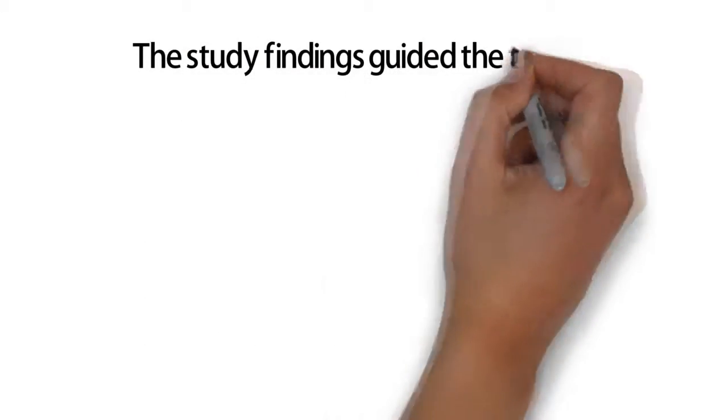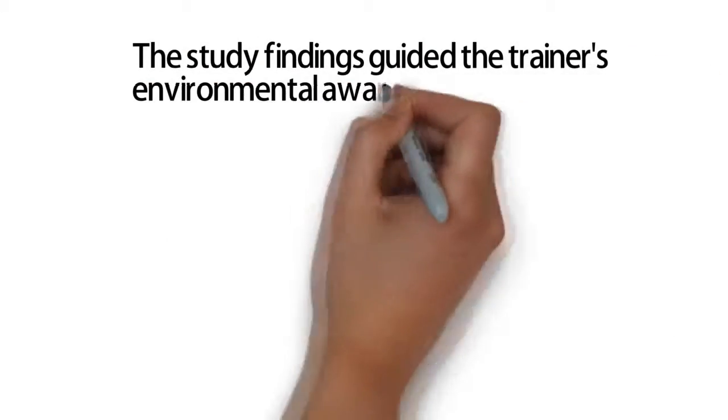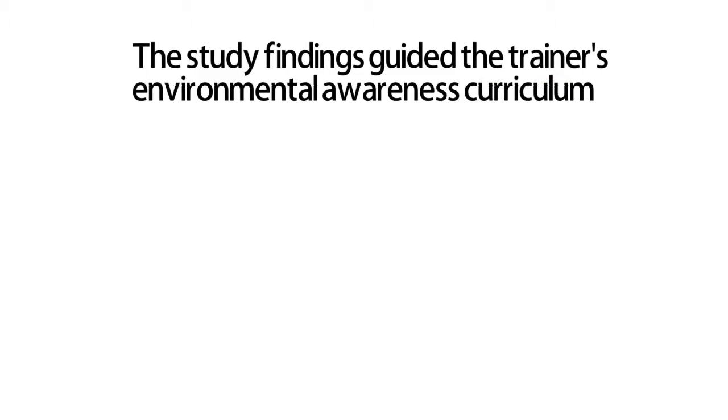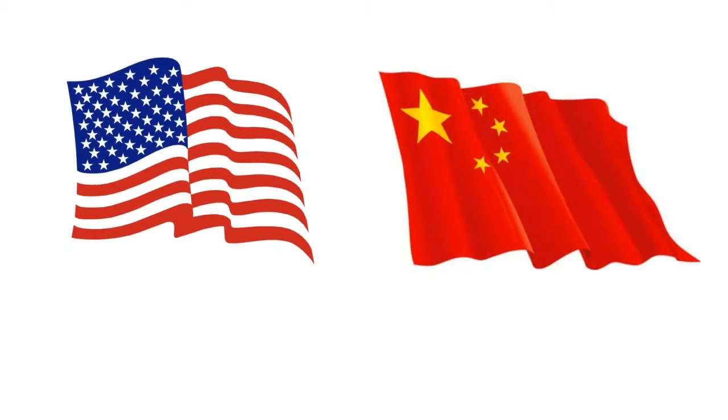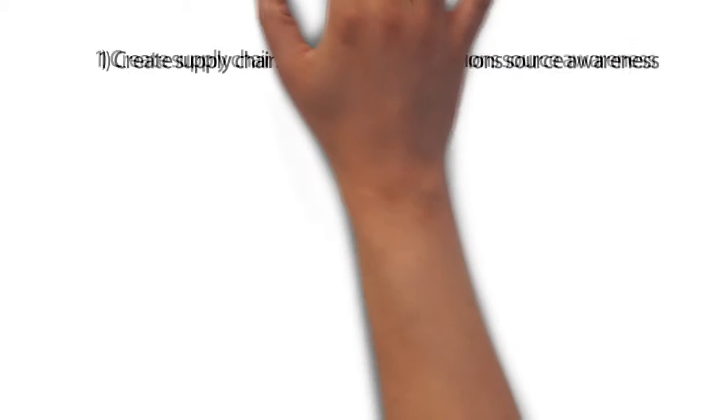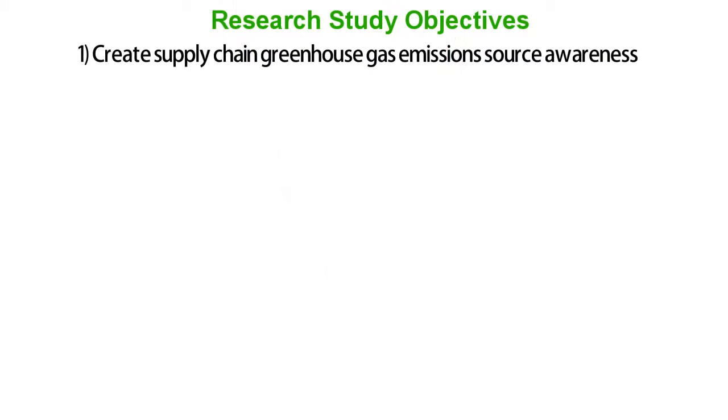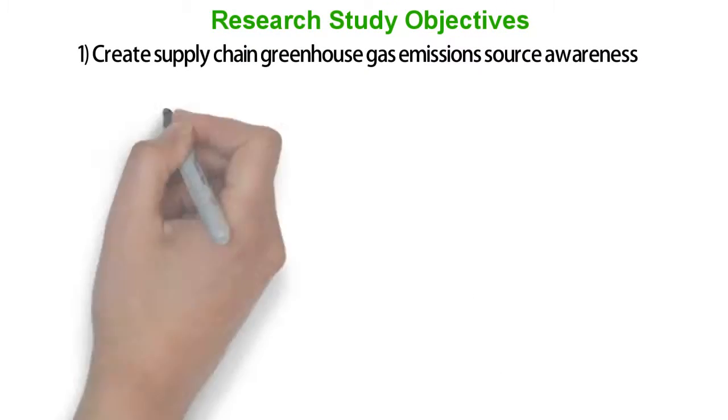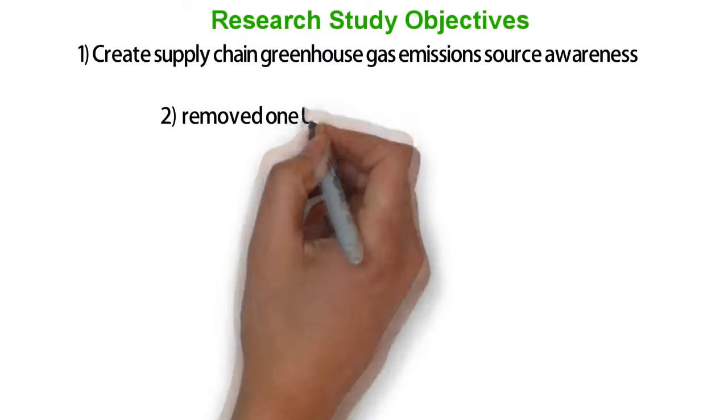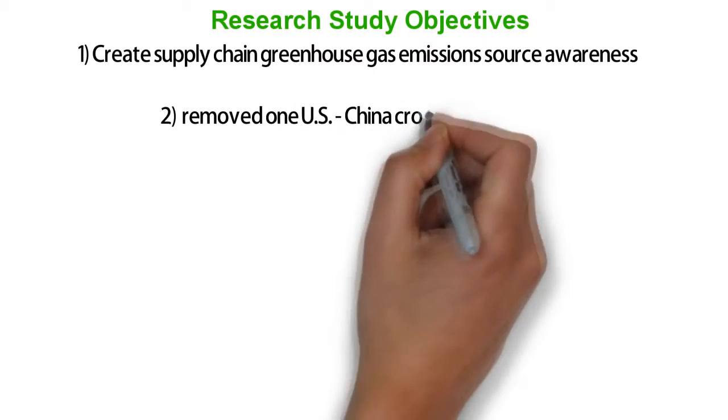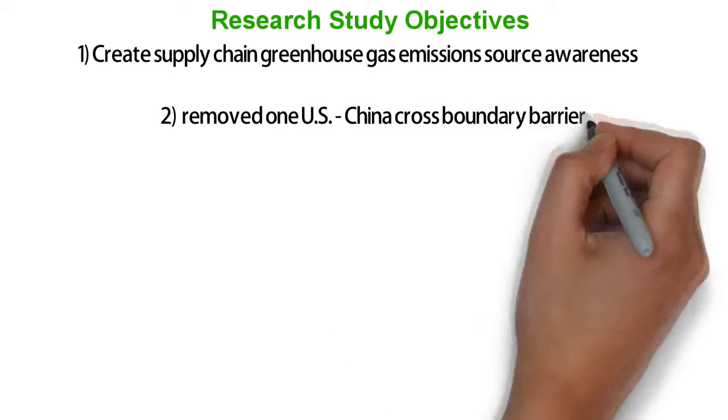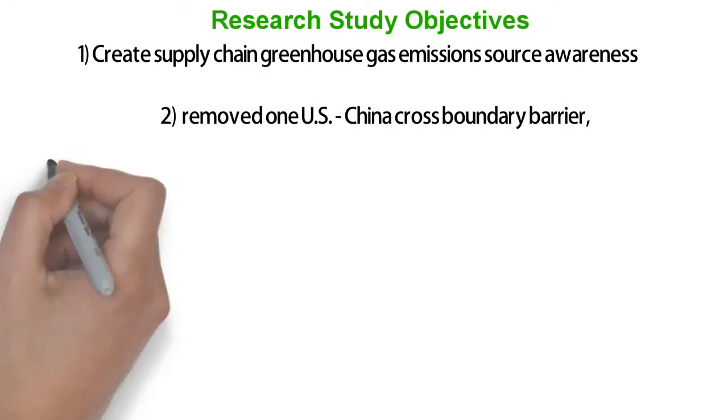The study findings guided the trainer's environmental awareness curriculum during the U.S. and China boundary research. This research study accomplished several research objectives: One, create supply chain greenhouse gas emissions source awareness. Two, remove U.S.-China cross-boundary barriers. Three, successfully utilize social media platforms as a cross-boundary research and education tool.